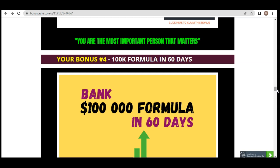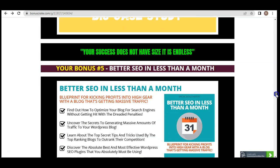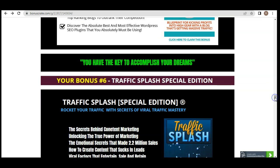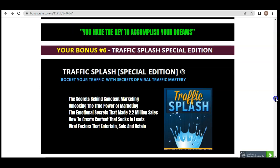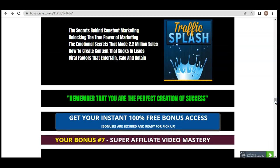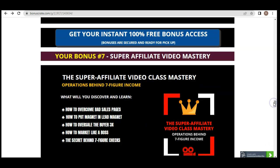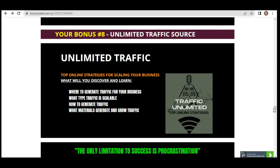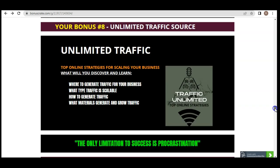You can go through the case study to understand exactly how to generate $100,000. Bonus five is Better SEO in Less Than a Month — the more you rank organically, the more traffic is generated, more sales, and more profit. Bonus six is Traffic Splash Special Edition, all about giving you more exposure and traffic ideas beyond what Syndicate provides. Bonus seven is Super Affiliate Video Marketing, a video class showing how to generate seven-figure income. Bonus eight is Unlimited Traffic, all about generating traffic once your products are created.